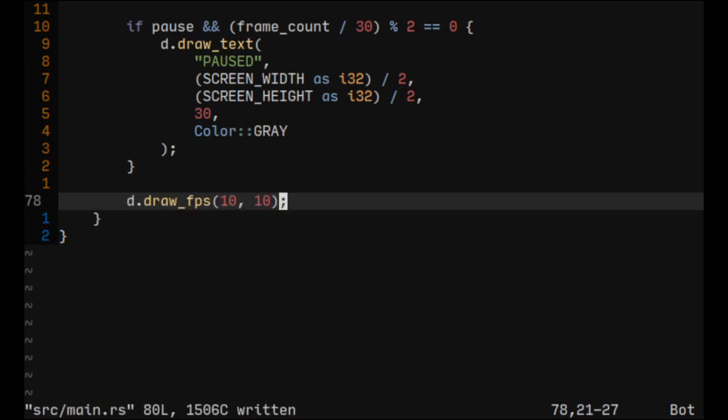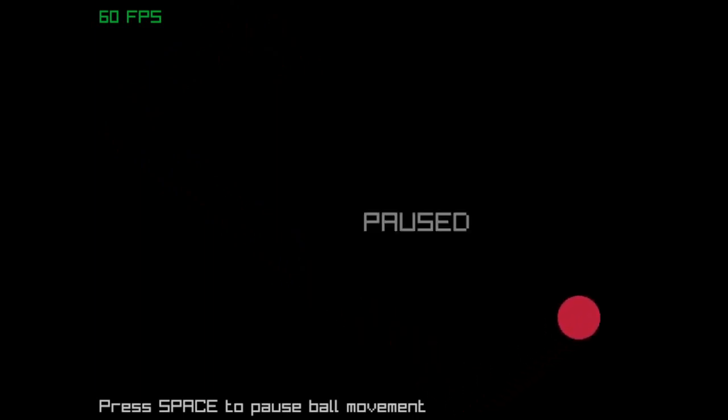Okay, it's time to try it out. And there we go. We have our bouncing ball. We have all our text. And we can press space to pause ball movement. And we have our blinking text.